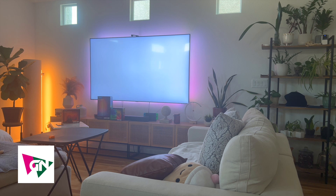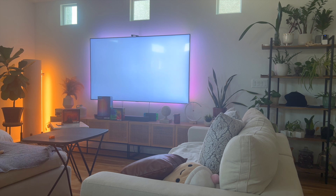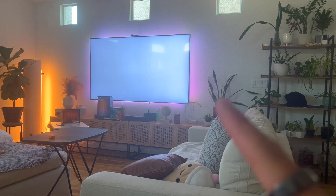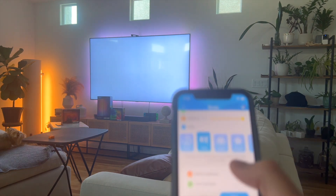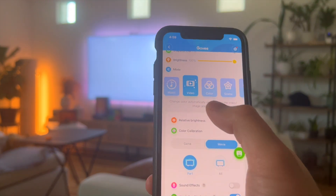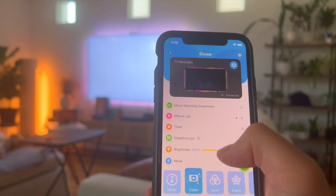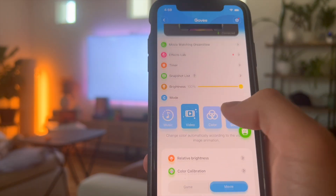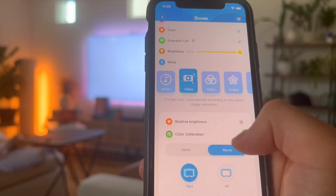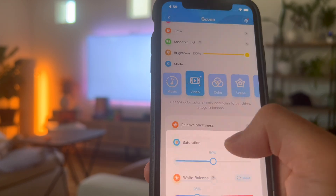First, after you've done the quick start guide calibration, you want to pull up a completely blank white screen that looks like this. Next, you're gonna access your Govee TV Backlight from your app, then click on Video and scroll down to where it says Color Calibration.